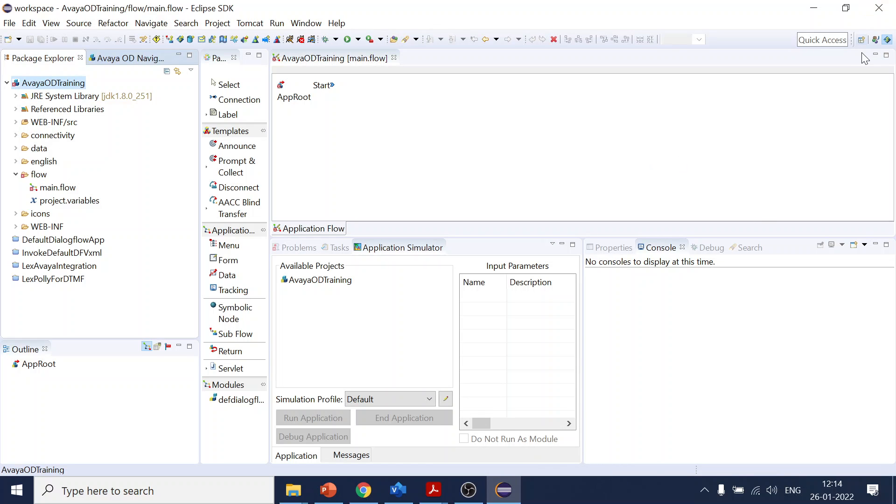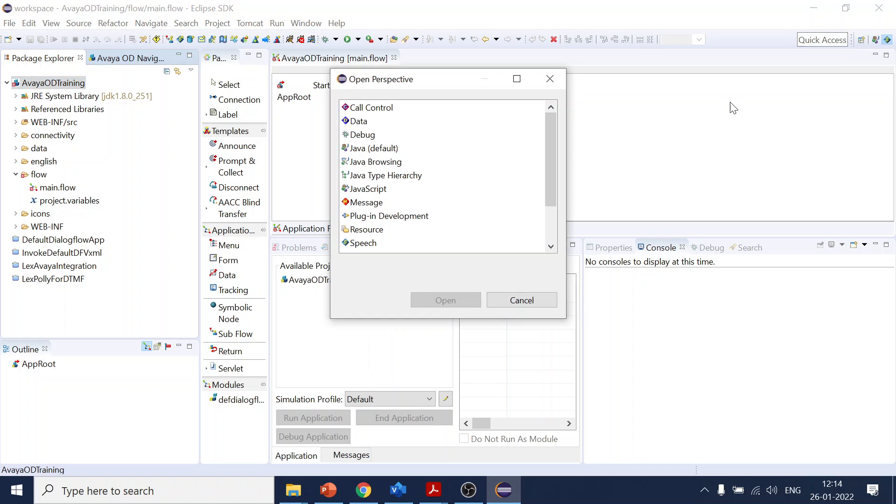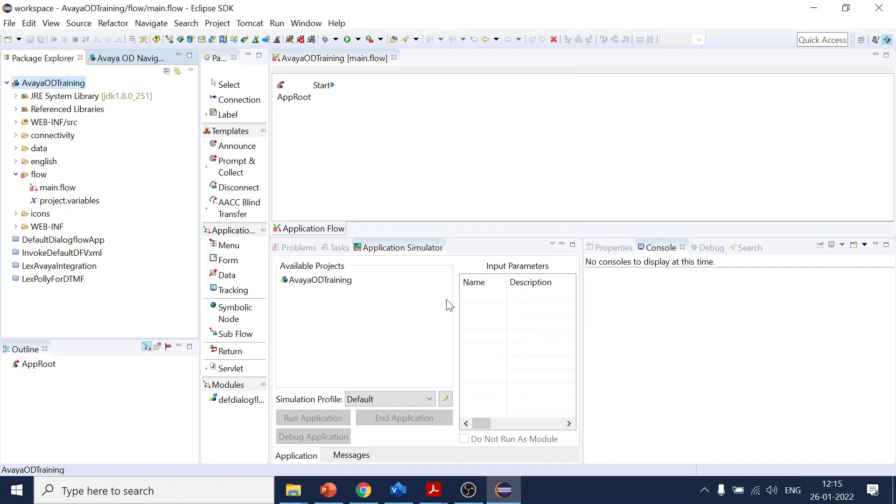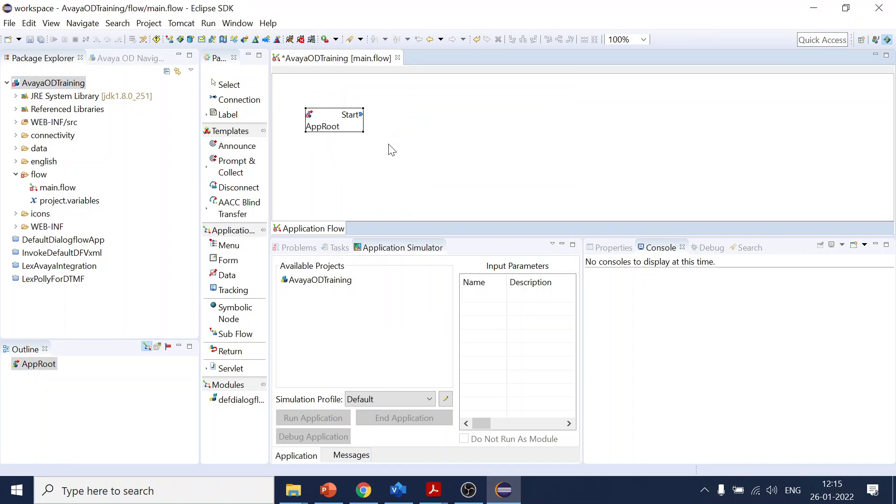The important thing is the perspective. If you open the perspective, you usually get the Java perspective. For OD projects, we have to concentrate on the speech side. I will open the speech perspective because that will give you the other properties and all the sections you can select.